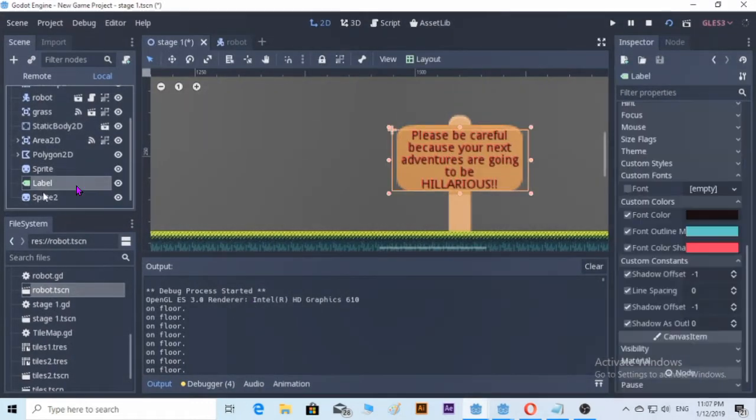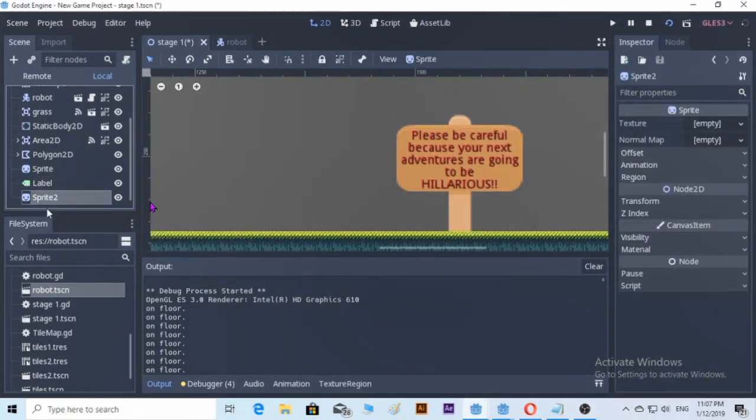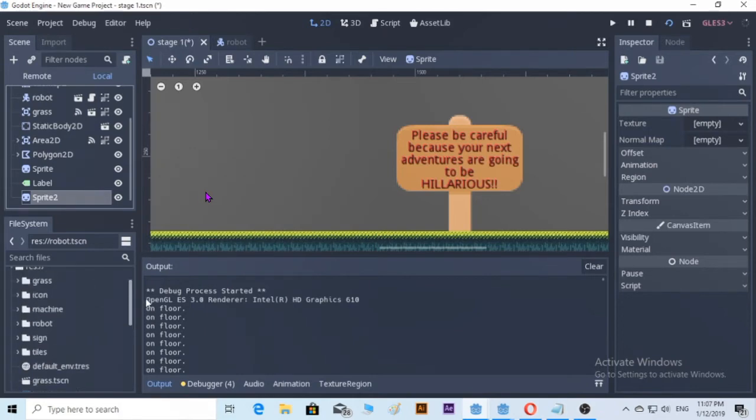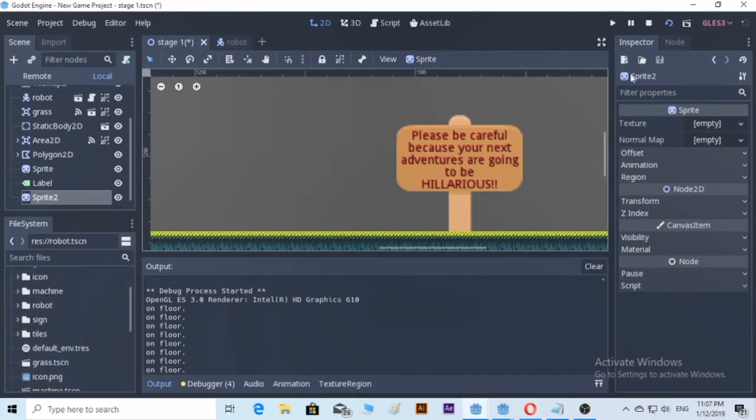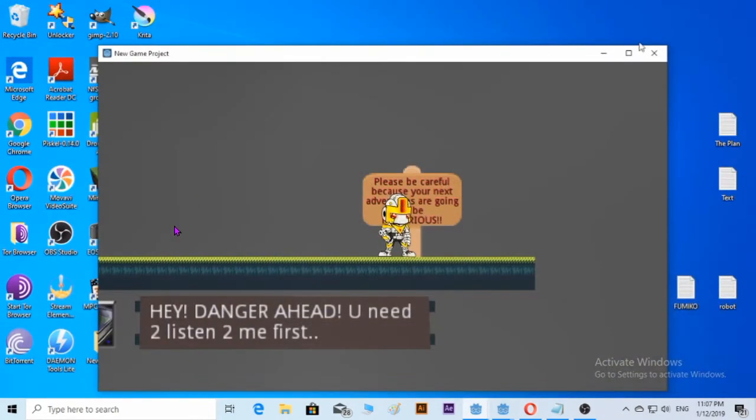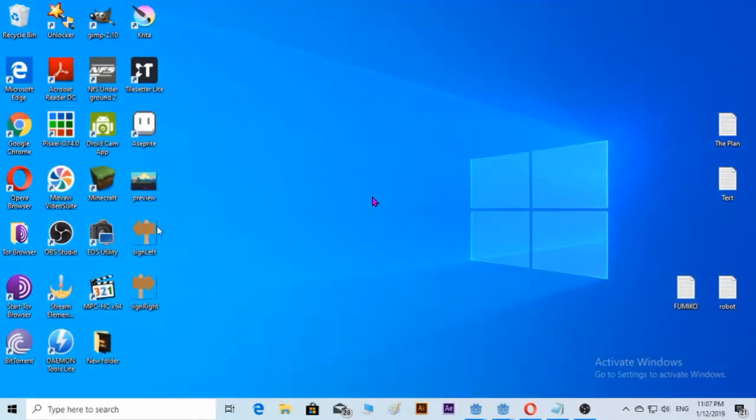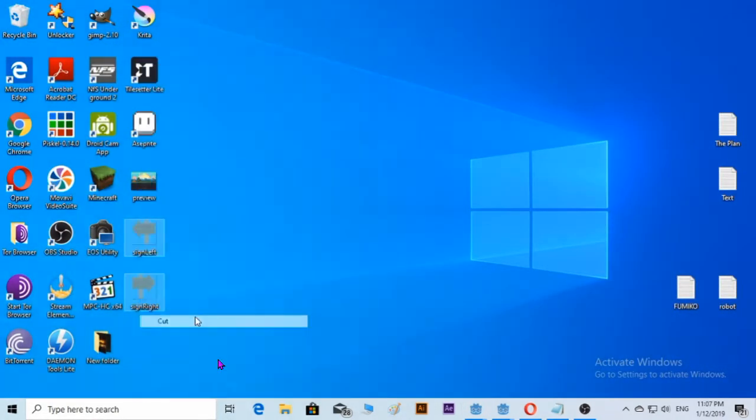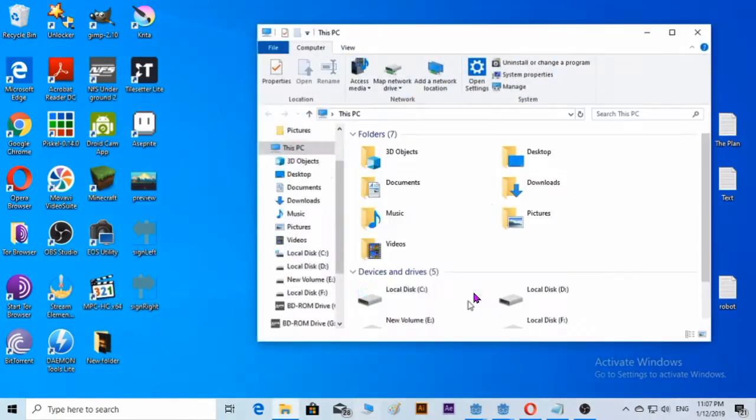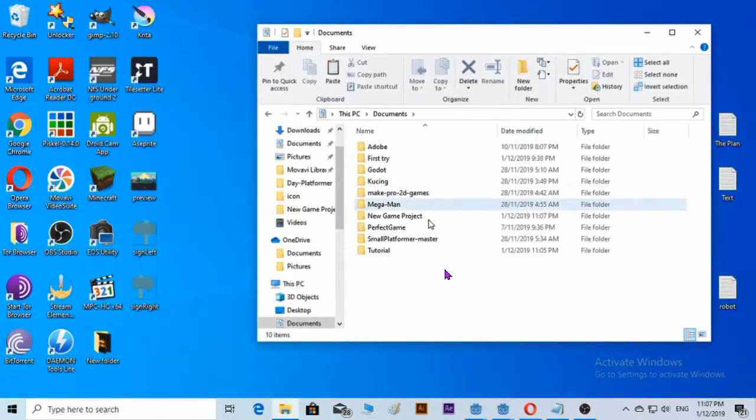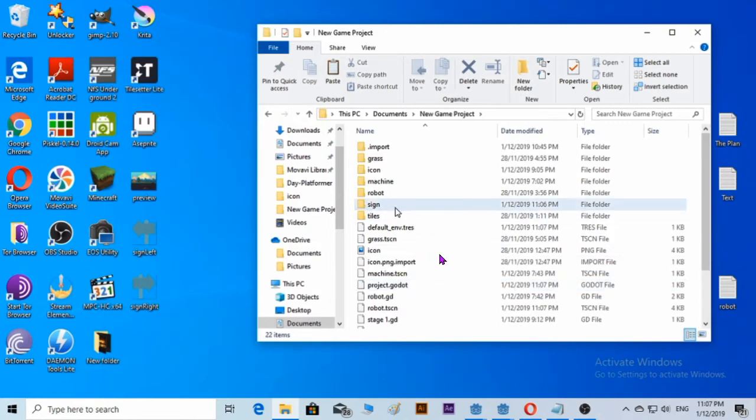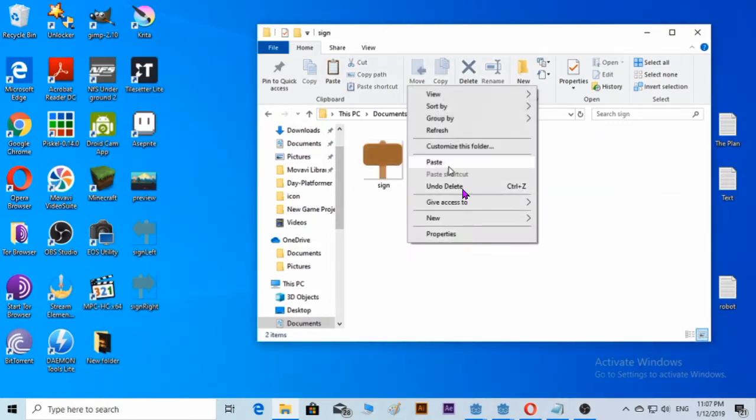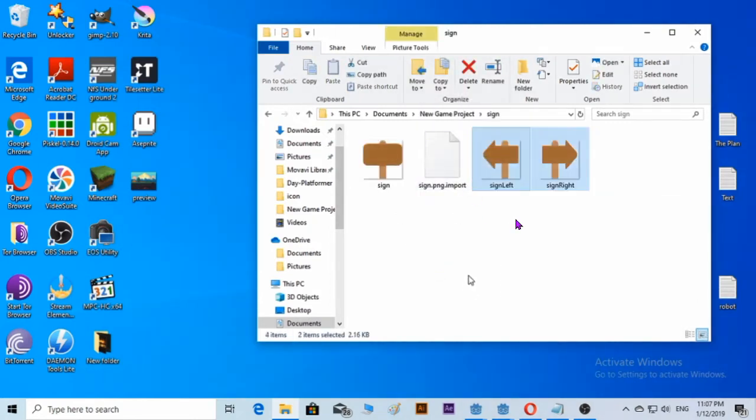So this is what you see here - this is a sprite and this is the label. We are going to do the exact thing. So let's find an icon for the sprite. I already have it - a sign. I'll cut it up and put it in my new game project sign folder and paste it.